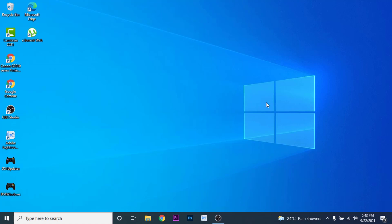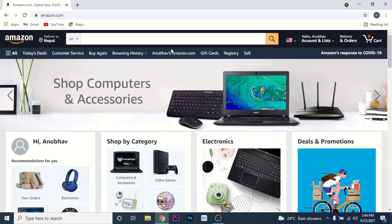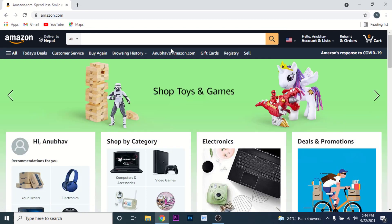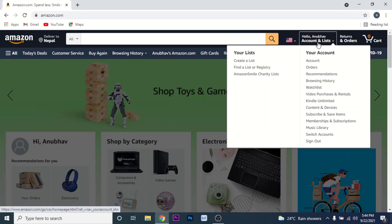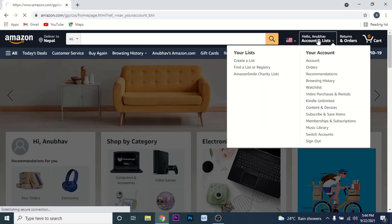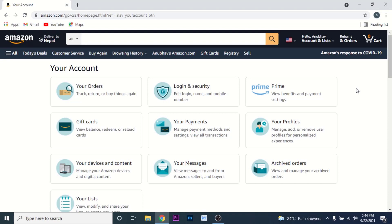The first thing you want to do to change your Amazon account password is go to your browser and go to Amazon.com. Once you get to Amazon.com, make sure that you're logged into the account whose password you want to change. You'll see a section labeled 'Account & Lists' on the top right corner — click on that. You'll land on an interface where you'll see an option labeled 'Login and Security' — click on that.